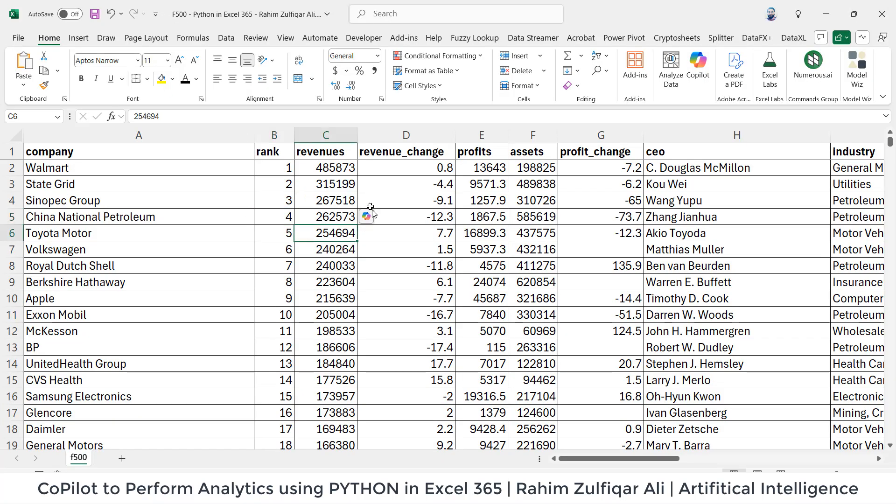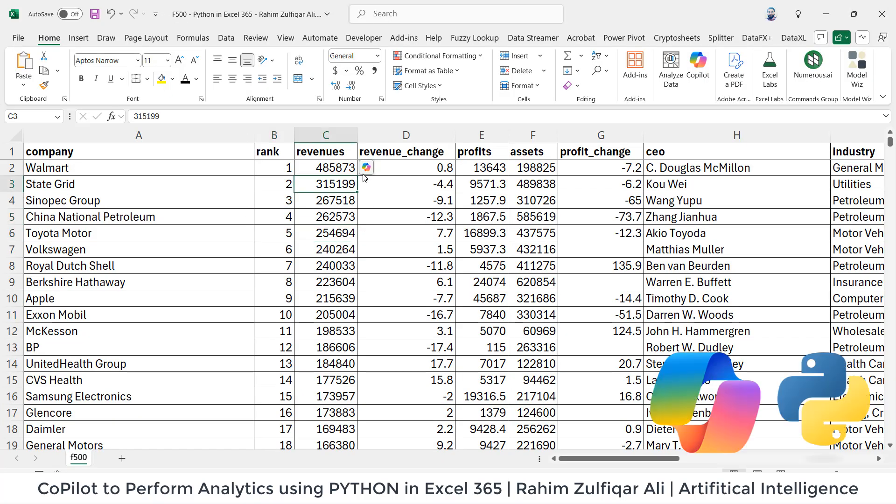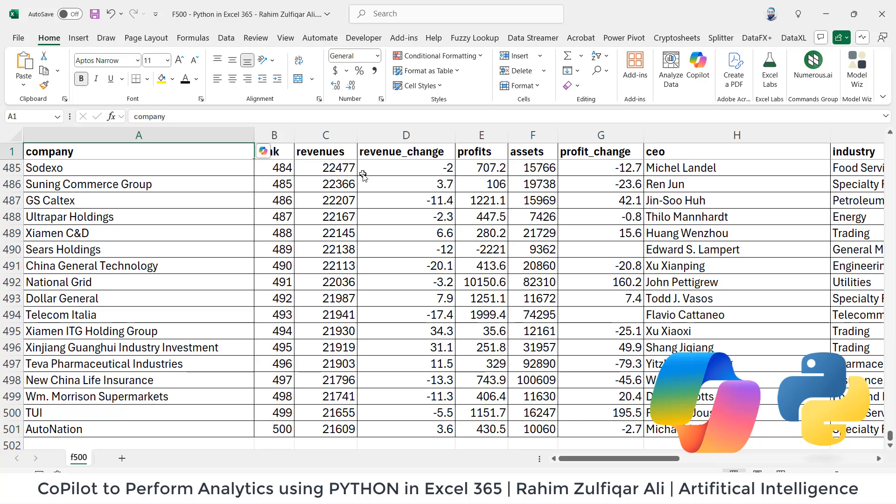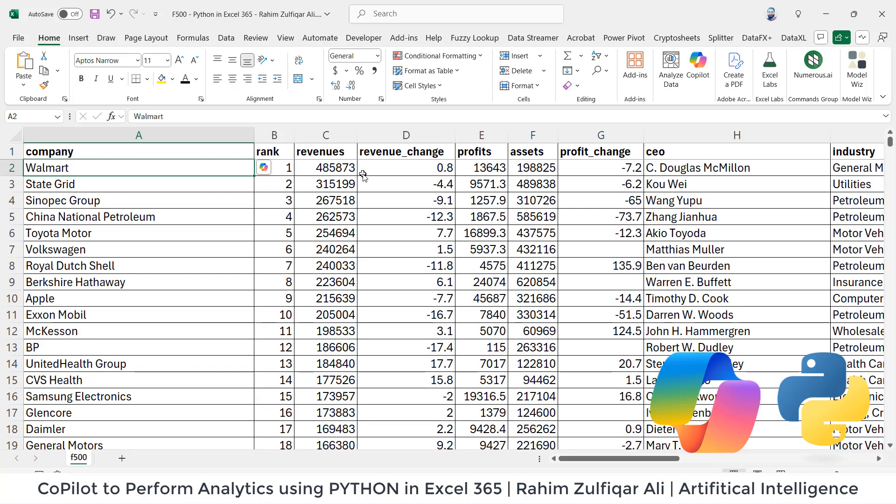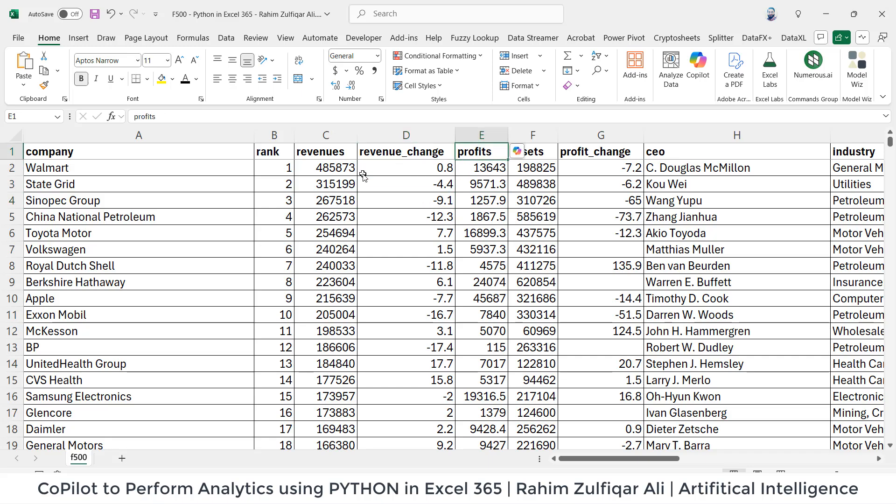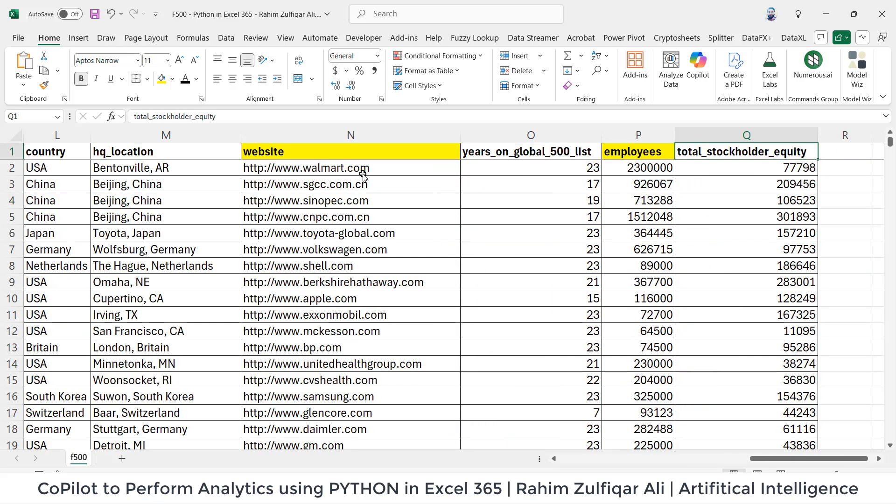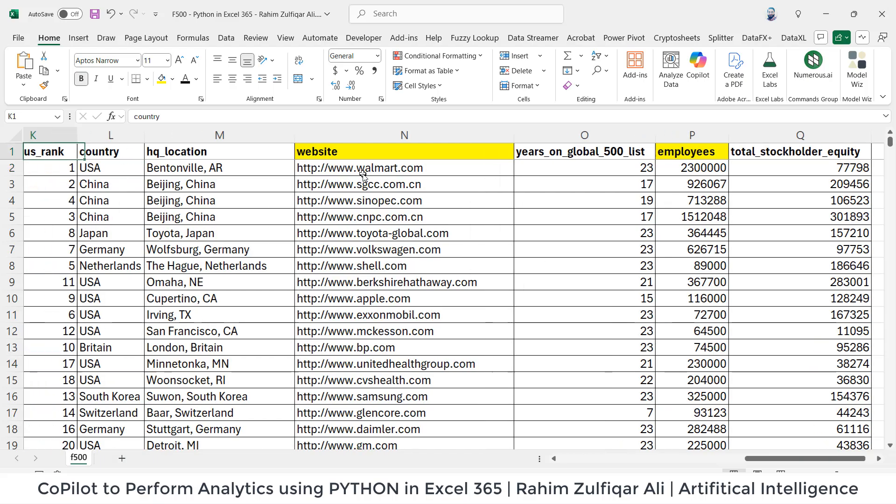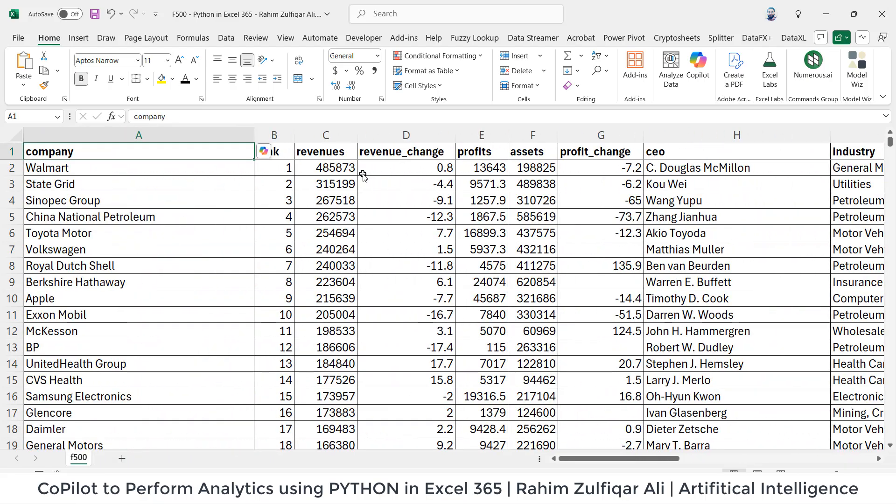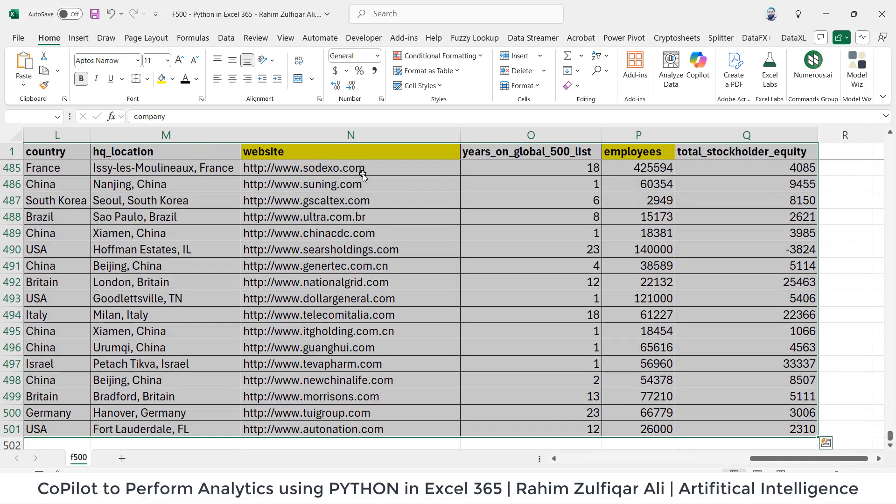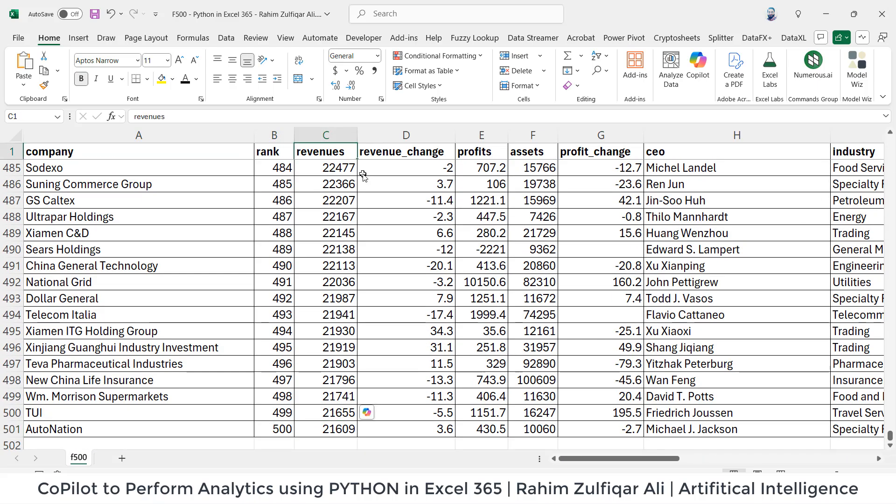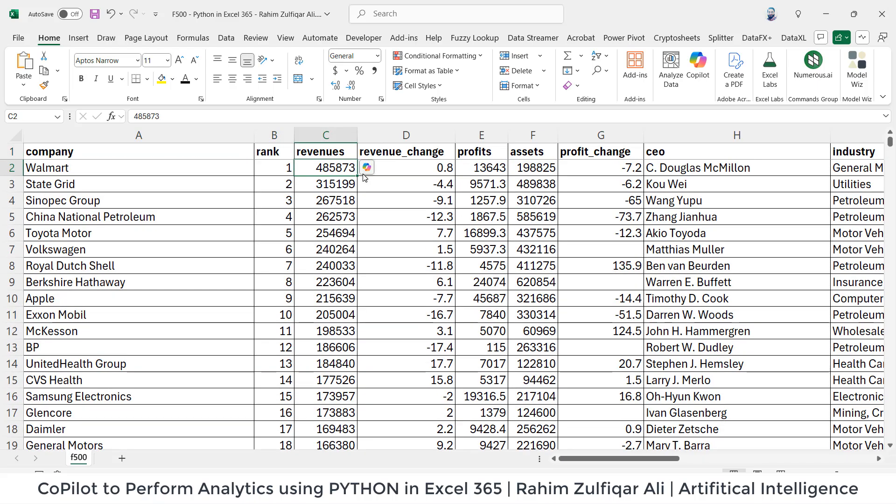Now what we have is we have the Fortune 500 companies data where we have certain columns like company names of Fortune 500, their rankings, their revenue, their revenue change, numbers, their profits, and the number of employees they have, the website, their location country. So we have certain columns to this data and we need to perform some analytics on it.